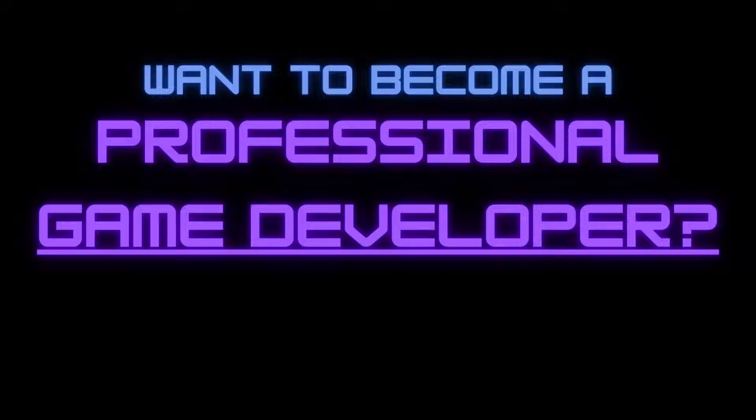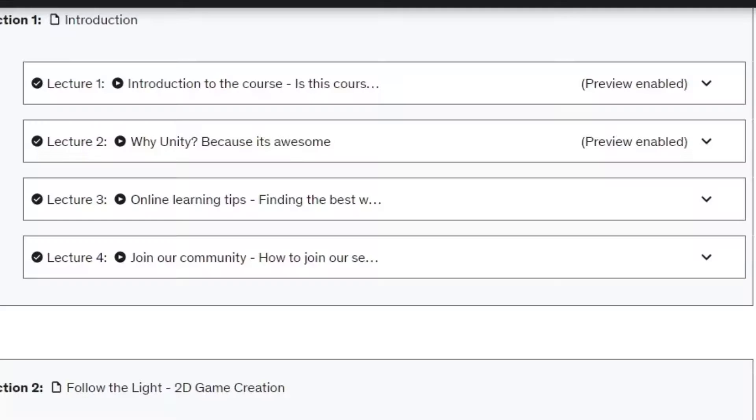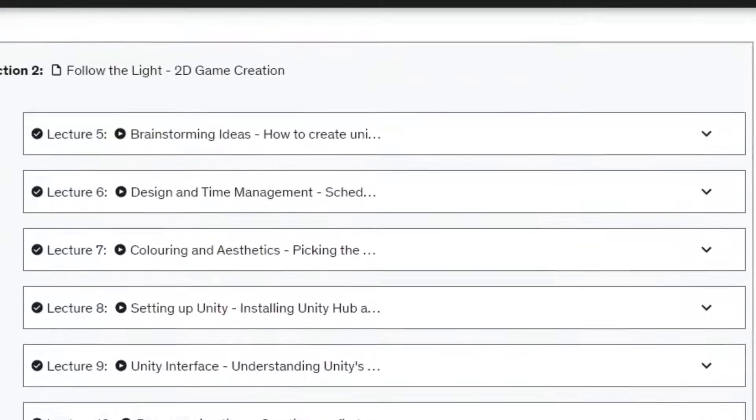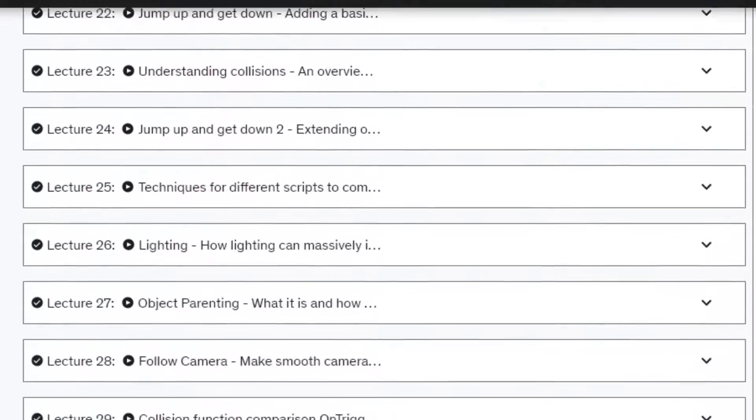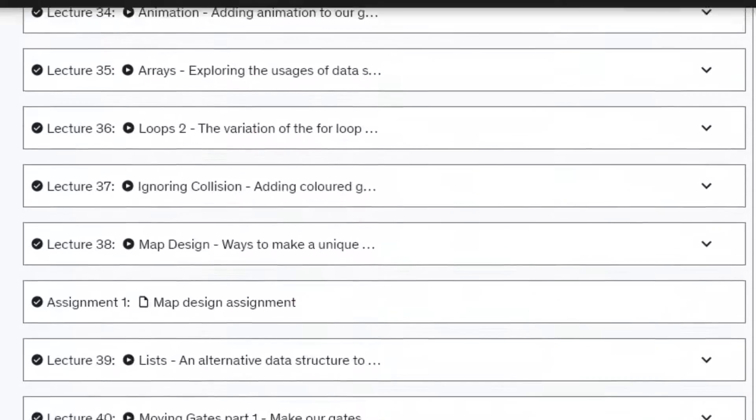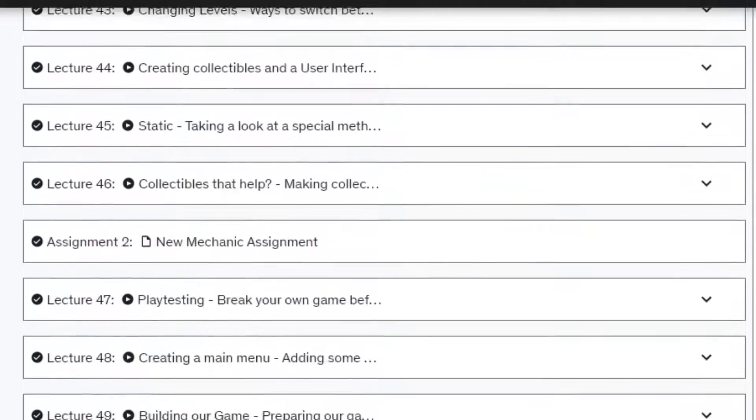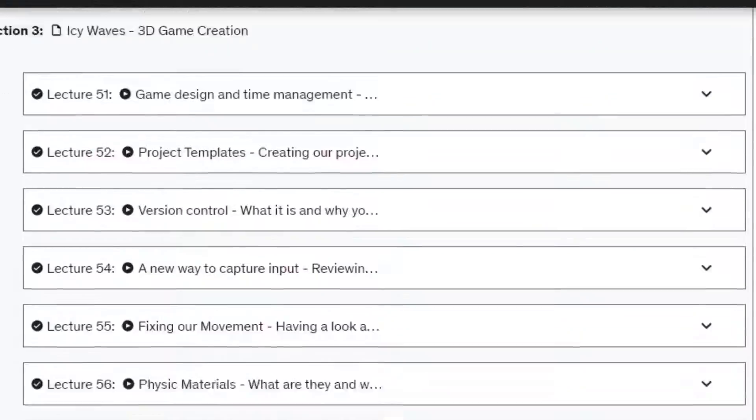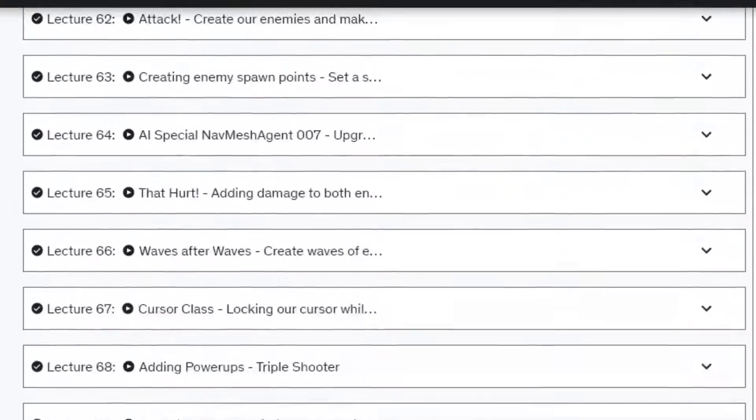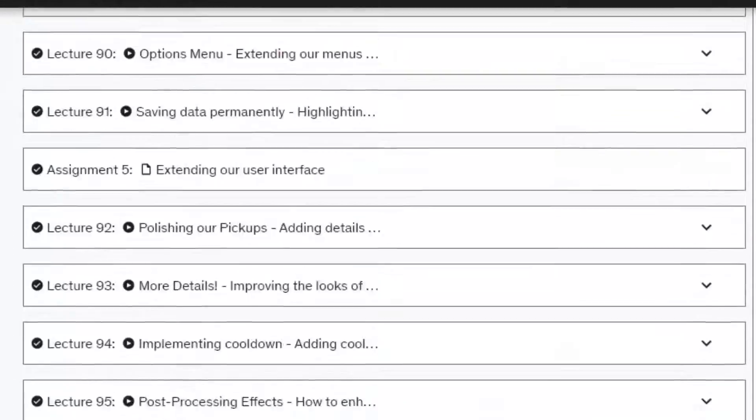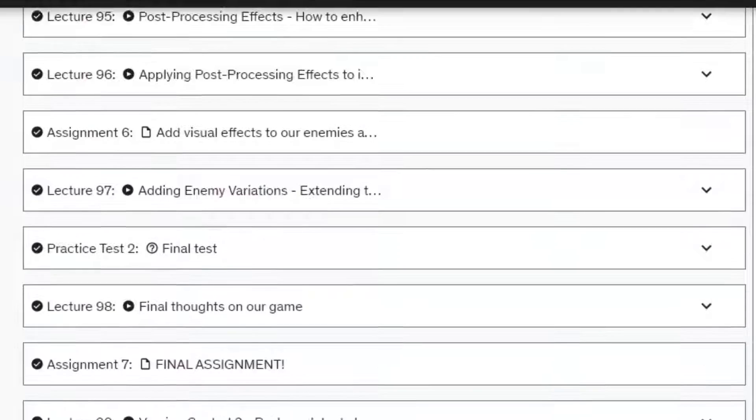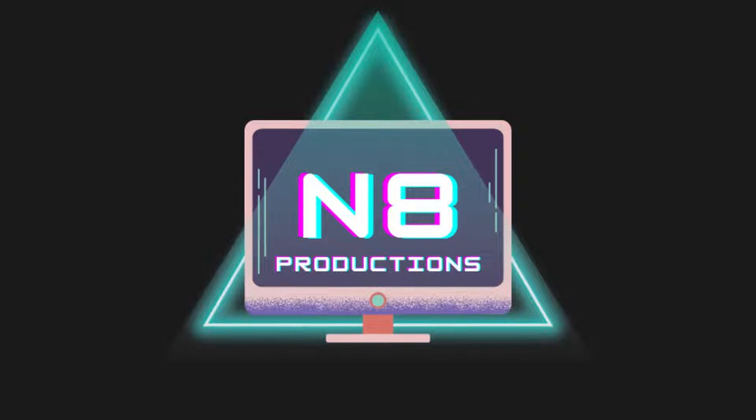Want to become a professional game developer? I designed the ultimate game development course that will teach you everything you need to make your own top quality games with over 20 hours of content and 100 lectures at your disposal. Make sure to check the link in description for more information.